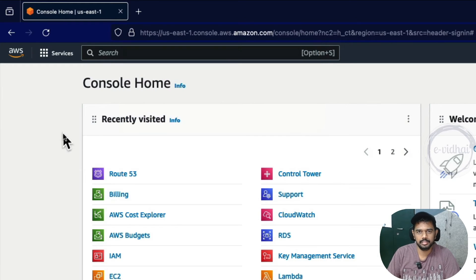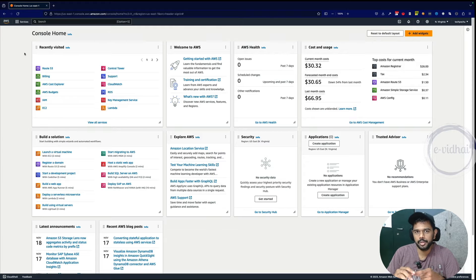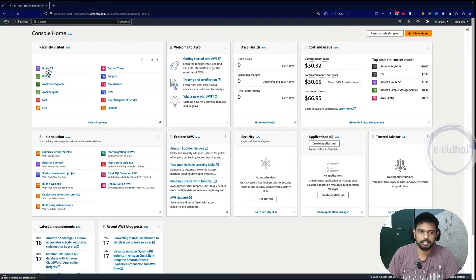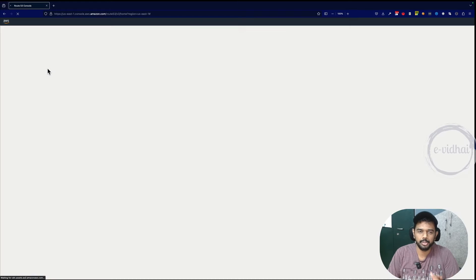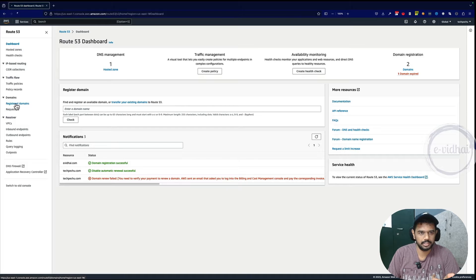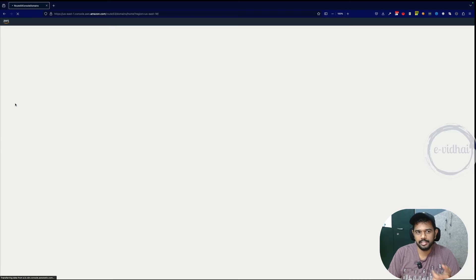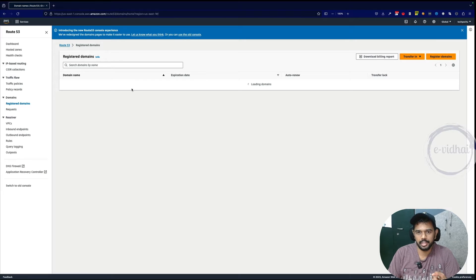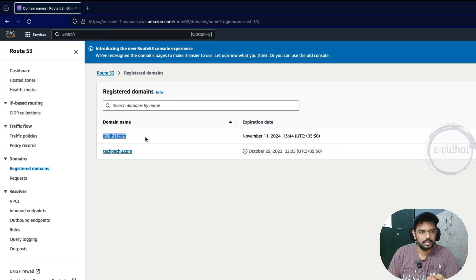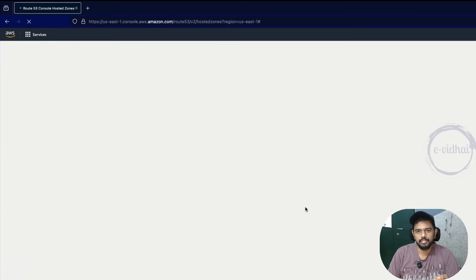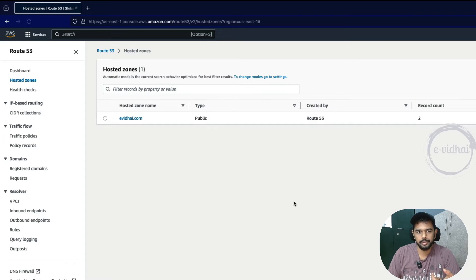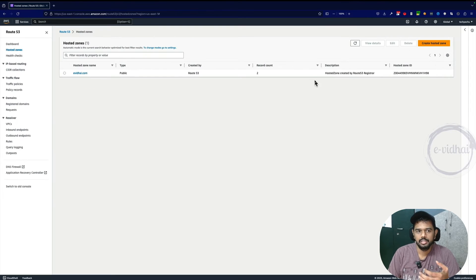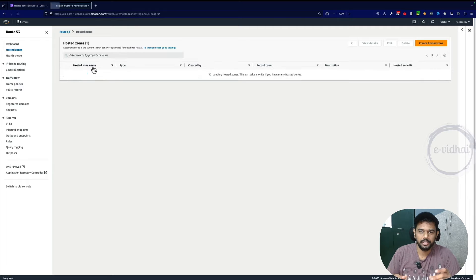To do that, the first requirement is to have your own domain registered or have full ownership of the domain. In the last video, I talked about how to get a domain registered using Route 53. Now we have the registered domain evitai.com under our own account. You can also see under the hosted zones, it's the place where you would be creating your DNS records. Why we need a DNS record for public certificate, we'll talk about that.